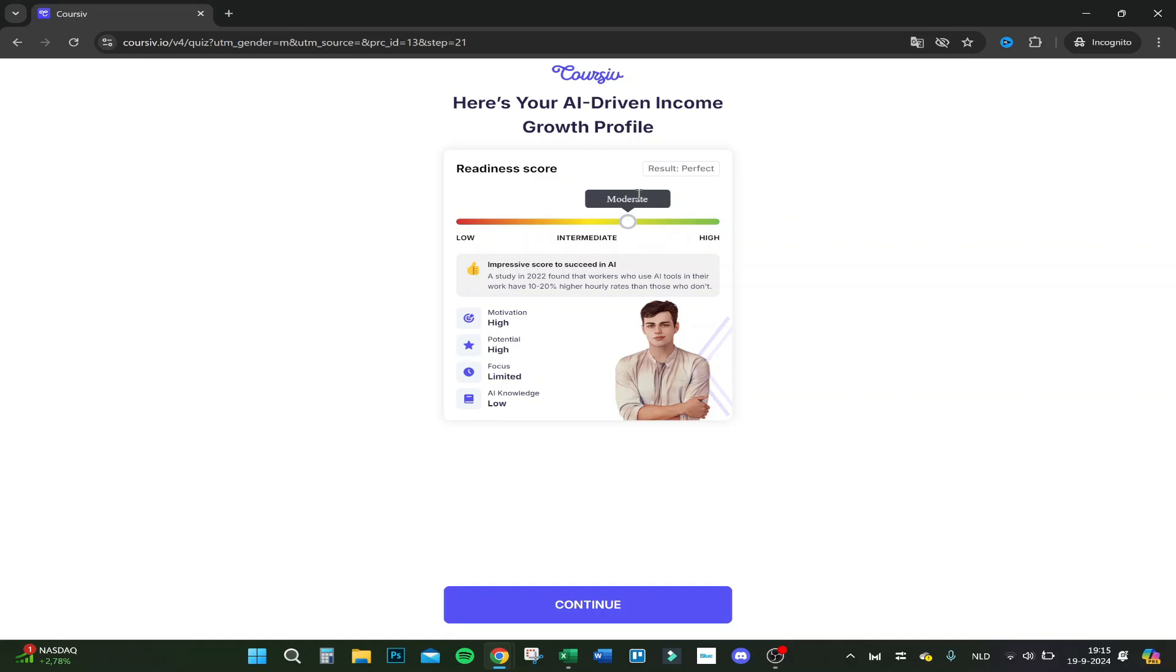My results: readiness score, motivation high, potential high, focus limited, AI knowledge low. Okay, strange. My result is perfect. Moderate, great.